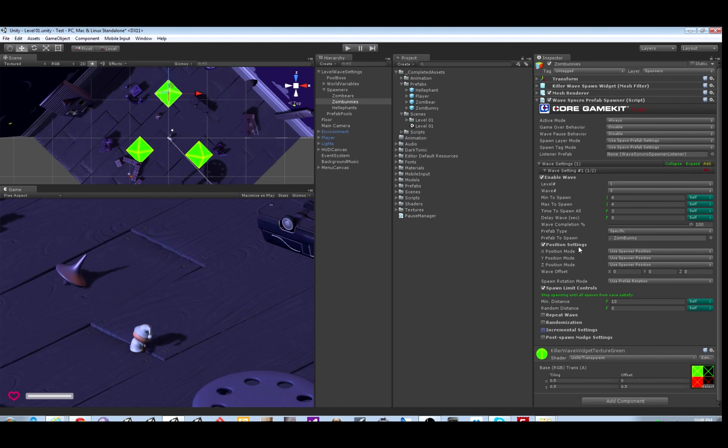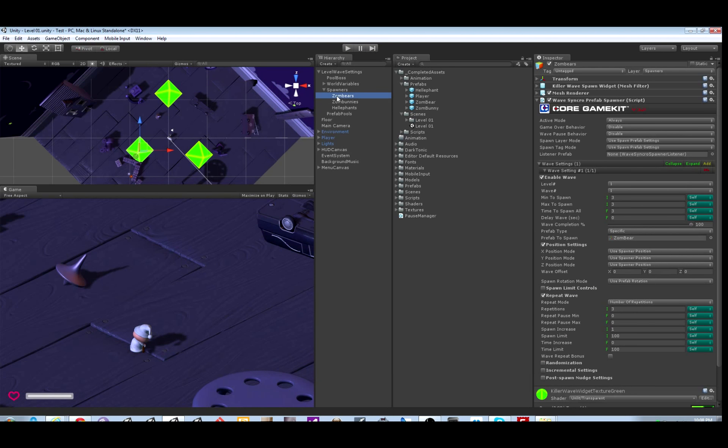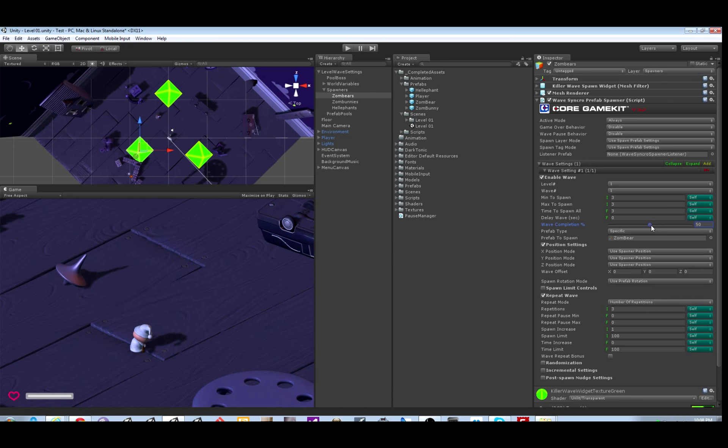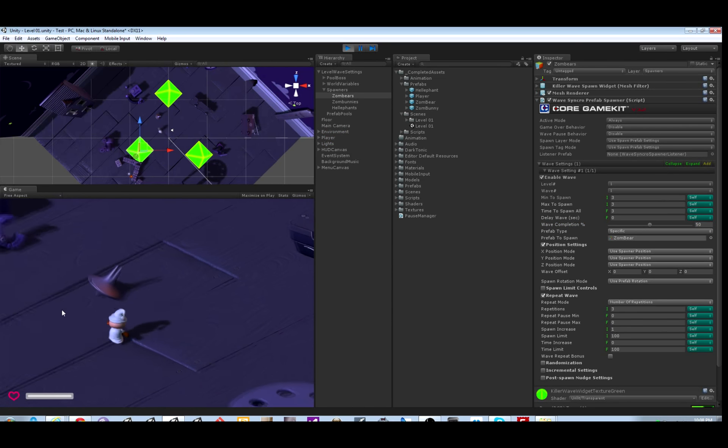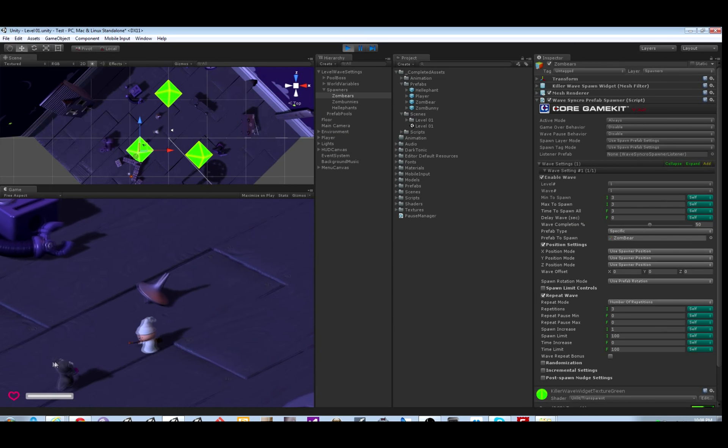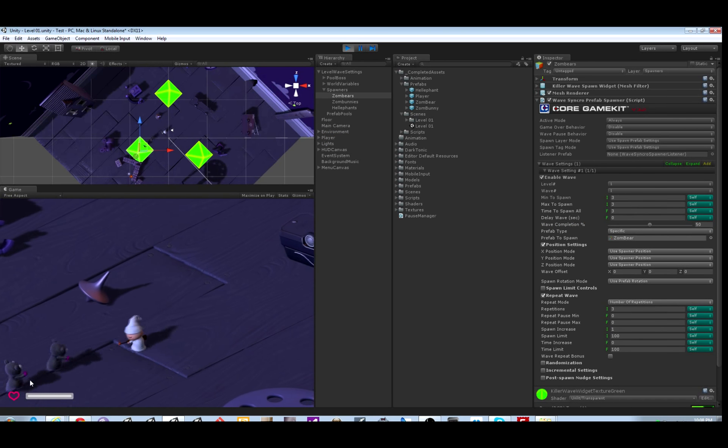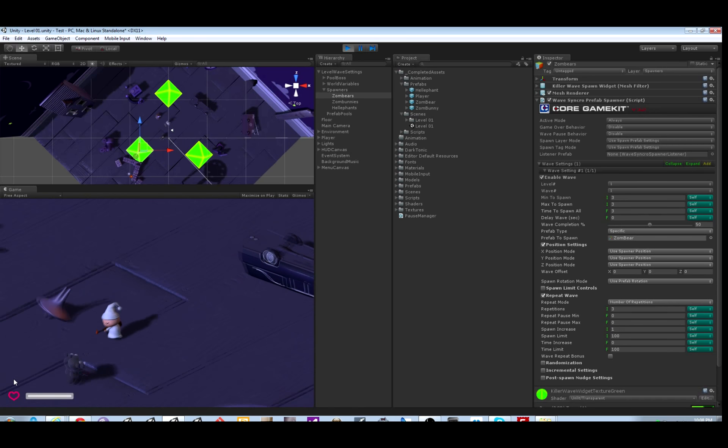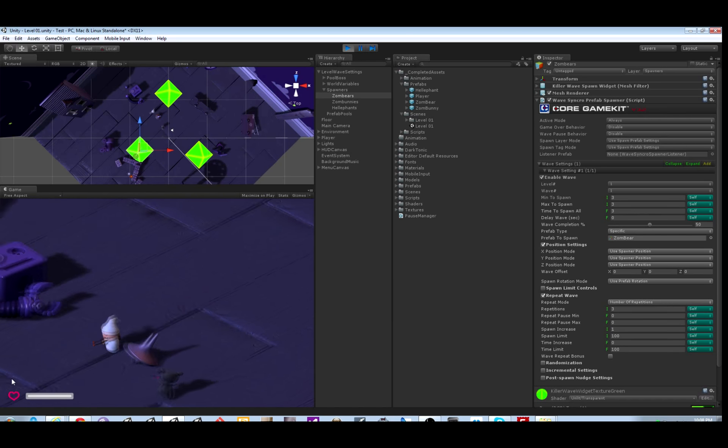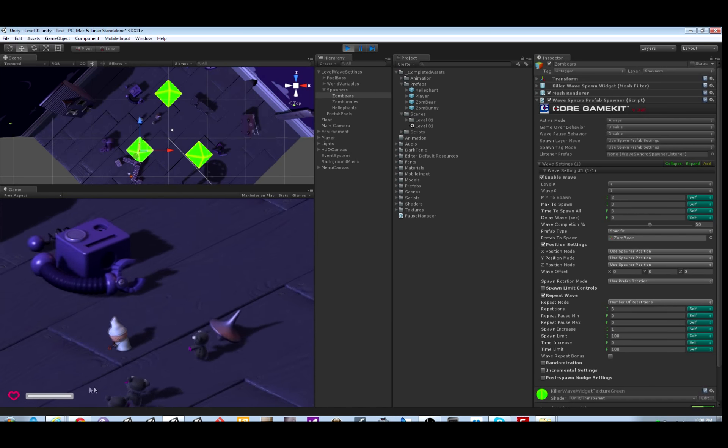There's another option for elimination waves. This parameter here defaults to 100% wave completion percent. If you change this to a lesser number, let's say 50%, that means as soon as 50% of the wave has been destroyed or despawned, then it's considered done. It will repeat the wave or move on to the next wave if there's no repeats left.